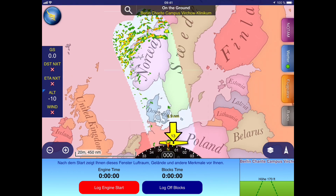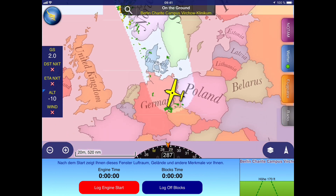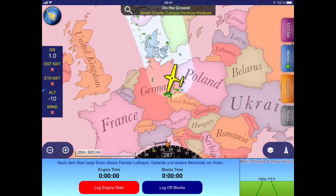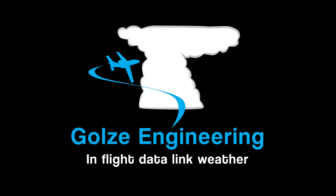I hope this video gave you a short introduction on how you can display the weather in third-party apps, in this case SkyDemon, using the ADL system. With this latest improvement of the ADL Connect app, this is now possible from the very first ADL 110 device to the latest ADL 200 and Iridium Go solution. Thanks a lot for watching, and fly safe!